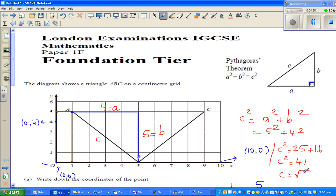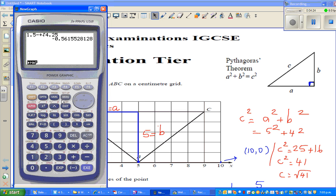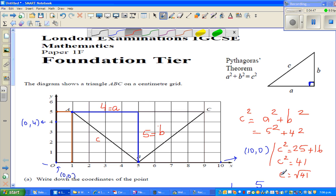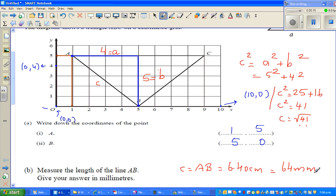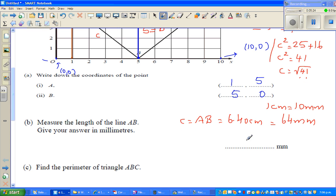C² = 5² + 4² = 25 + 16 = 41. So C = √41. Using the calculator — shift, square root — √41 is 6.4 to 1 decimal place. So this is 6.40 centimeters, which is 64 millimeters. So C, which is length AB, is 6.40 cm = 64 mm.